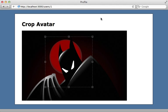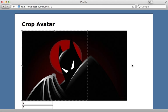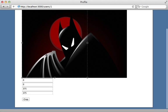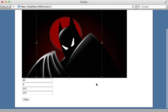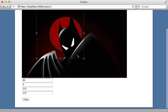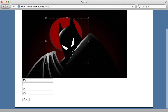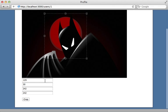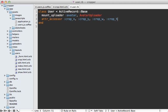So now when I reload this cropping page here, you can see it sets the values down here, depending on where I place the selection. So looks like that's working.